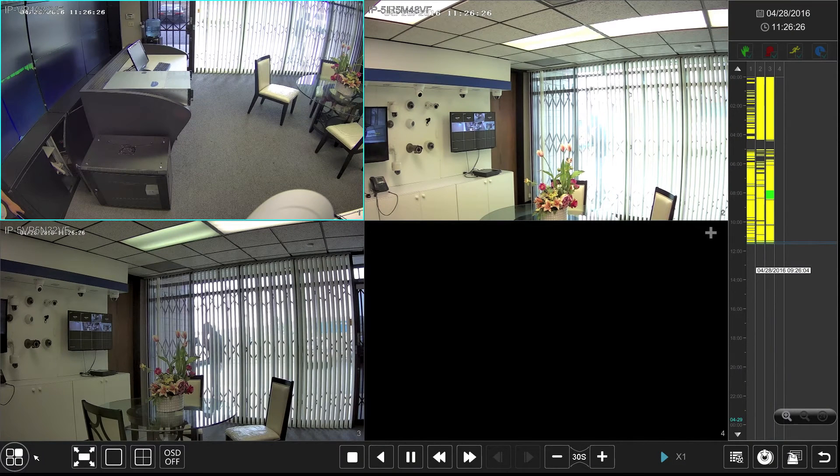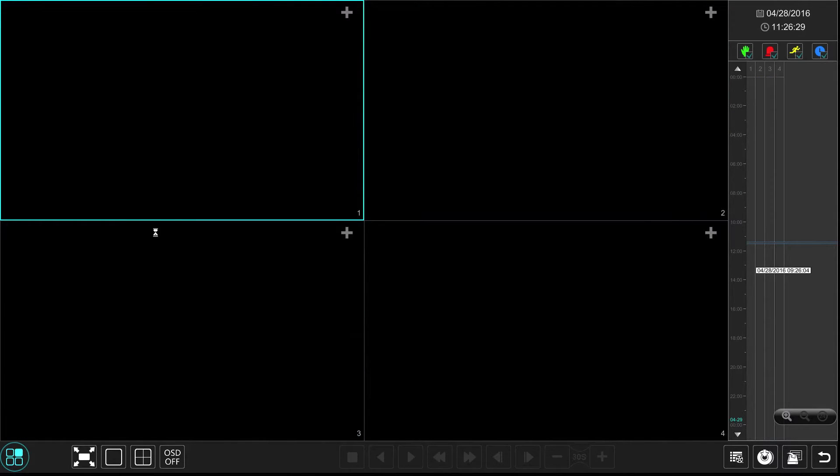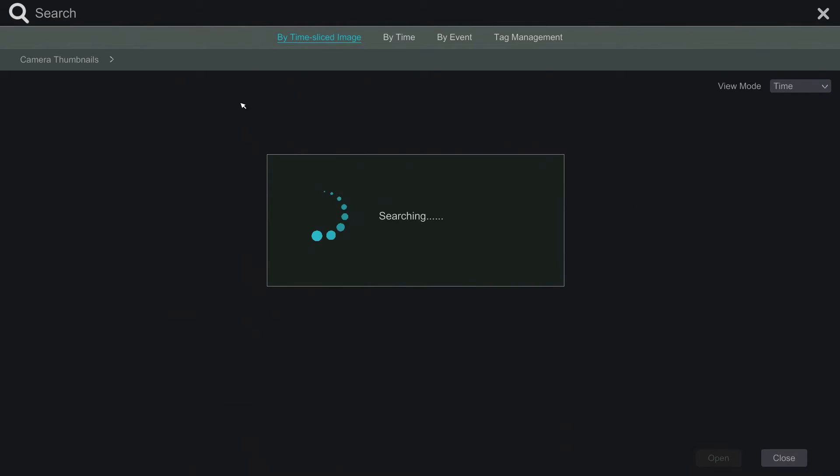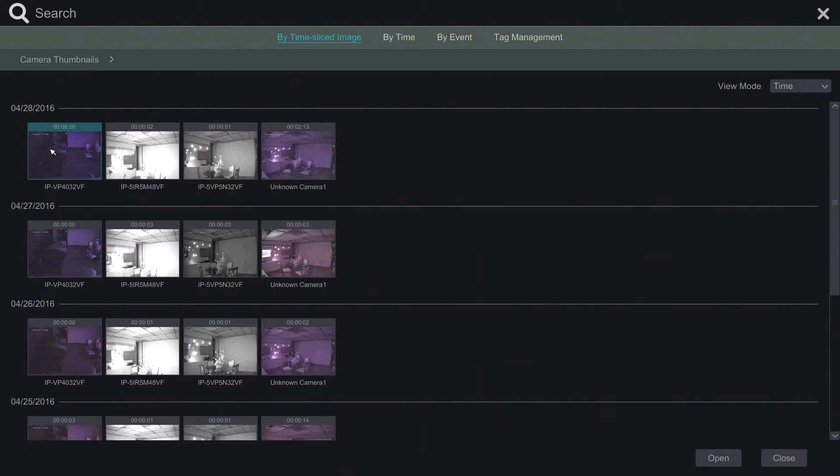We have a new search feature that allows your customer to find the footage that they need most. Simply select the day and the camera.